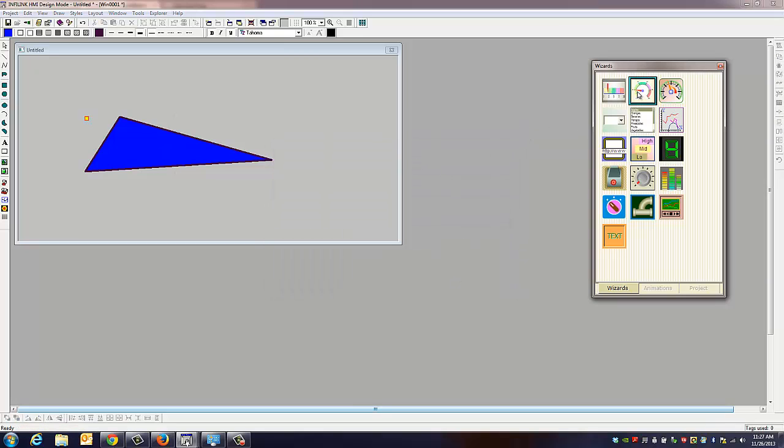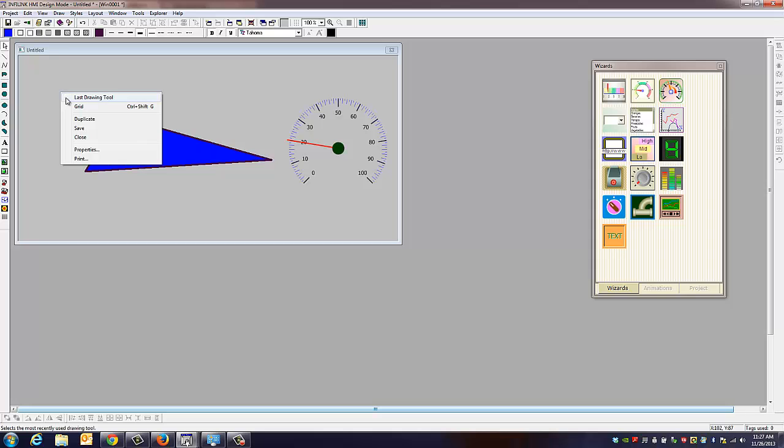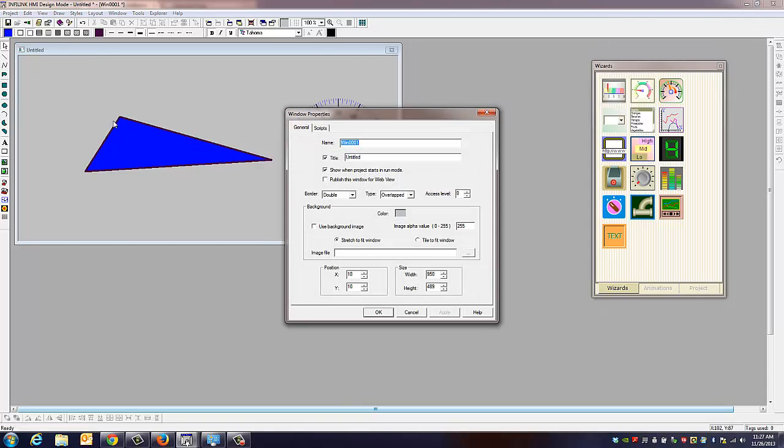And let's say we want to bring a gauge over from the wizard. The wizard contains a lot of gauges. It would be a good starting place to design your InfoLink project. All we need to do is click on the window. We're going to right-click on the window. We're going to go to properties, and on this screen, what we're going to do is check the box that says publish this window for web view.